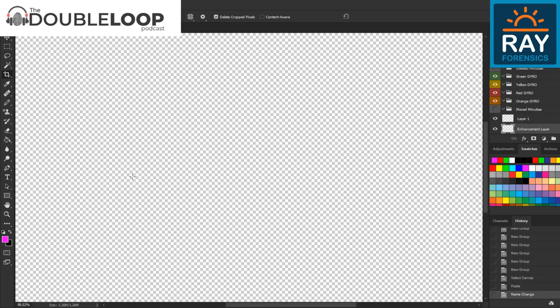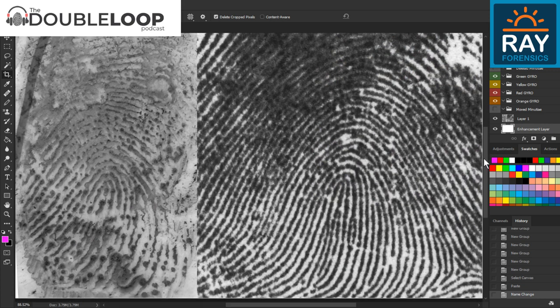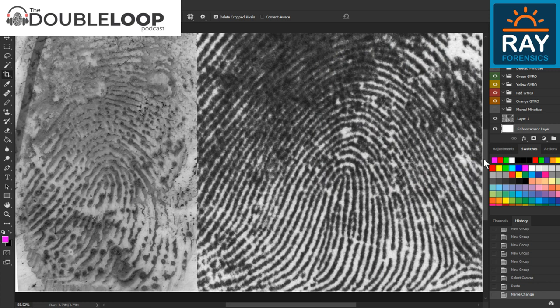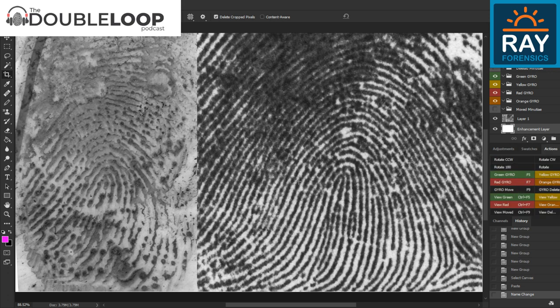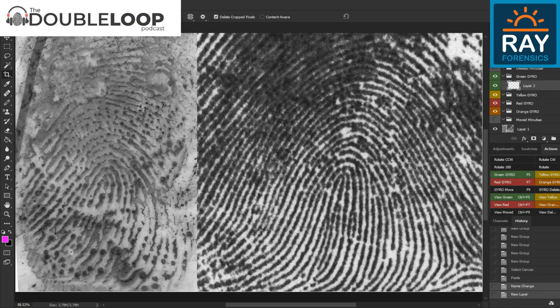I'm going to use the GYRO method. For non-experts, GYRO stands for Green, Yellow, Red, Orange. Green points are high confidence, yellow is medium confidence, red is low confidence — basically a 50/50 shot on whether what I'm marking will actually be there. Orange is anything I find but have to look over in the exemplar first. I have my actions over here where I can pick those different colors, usually via keyboard shortcuts, but I'll click so you can follow along.